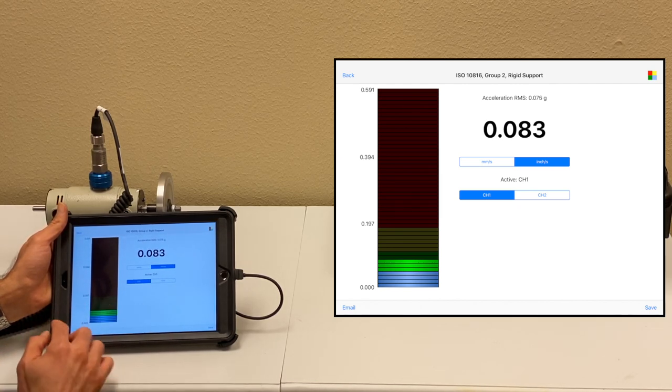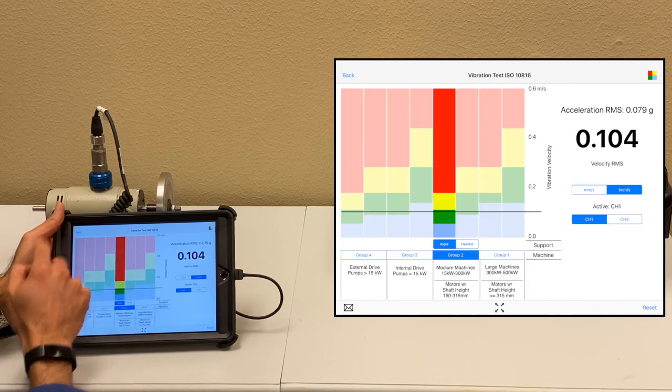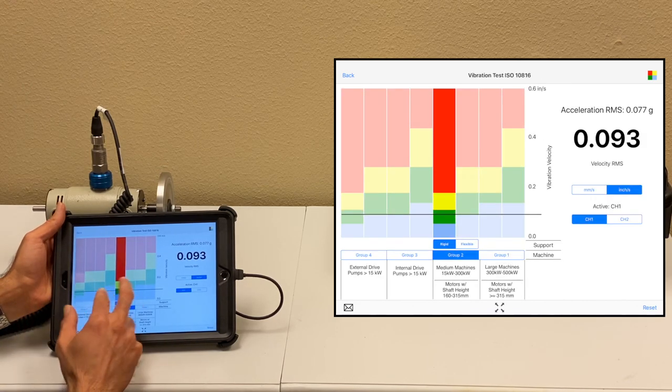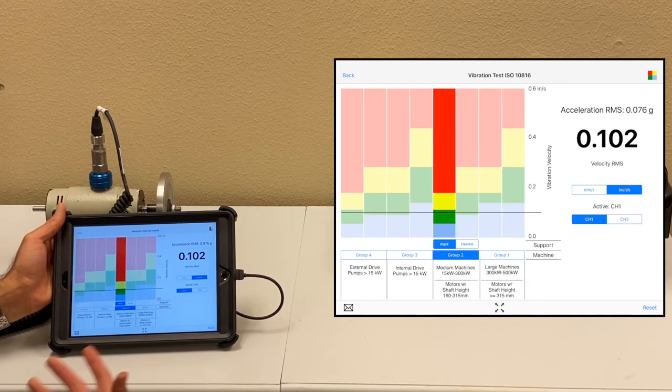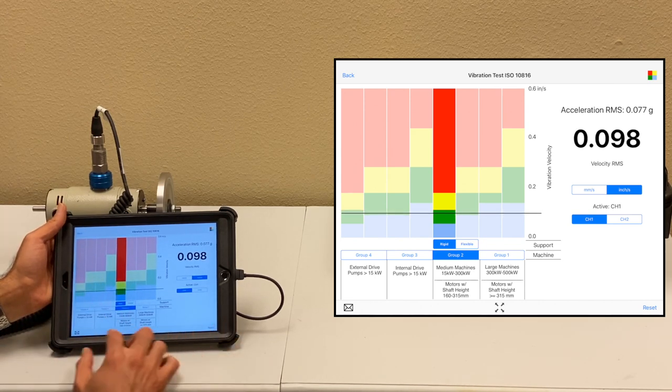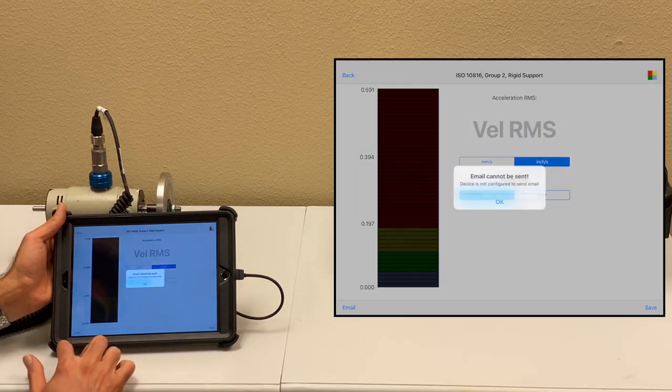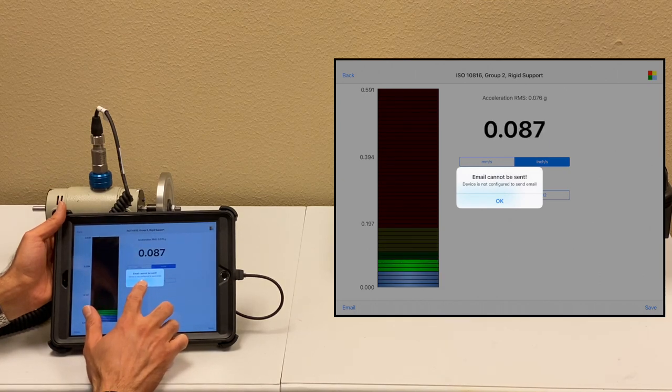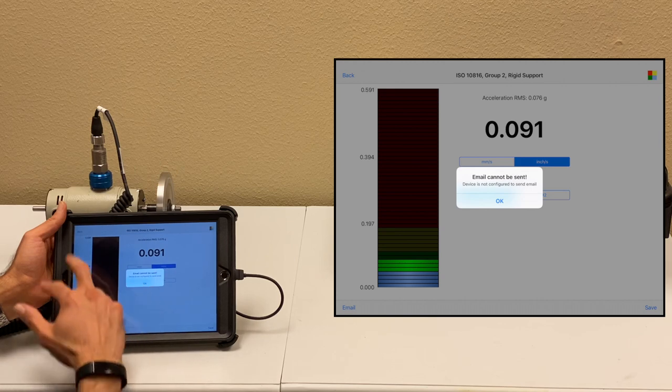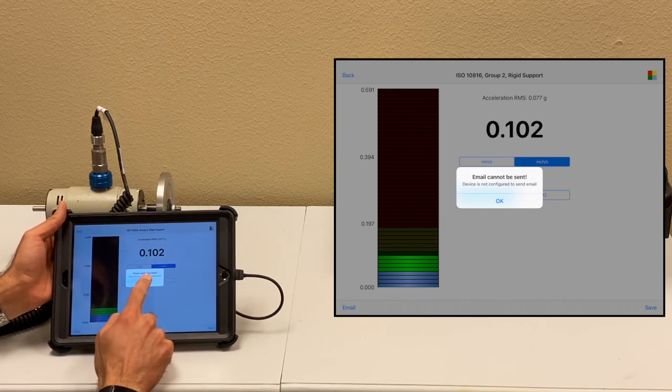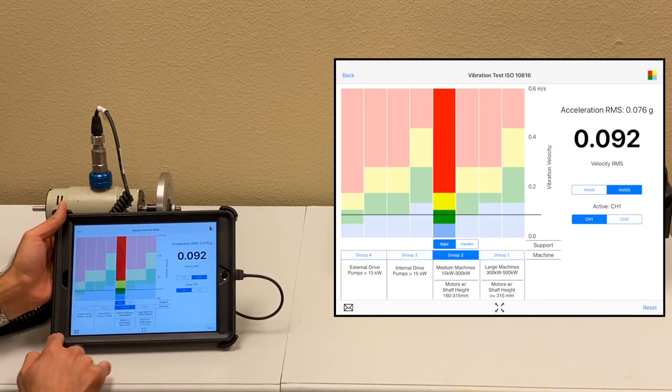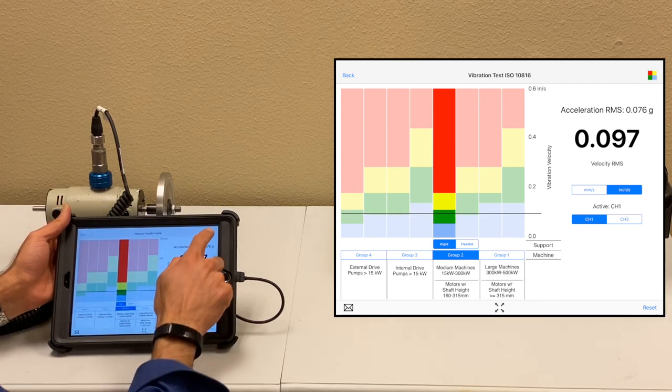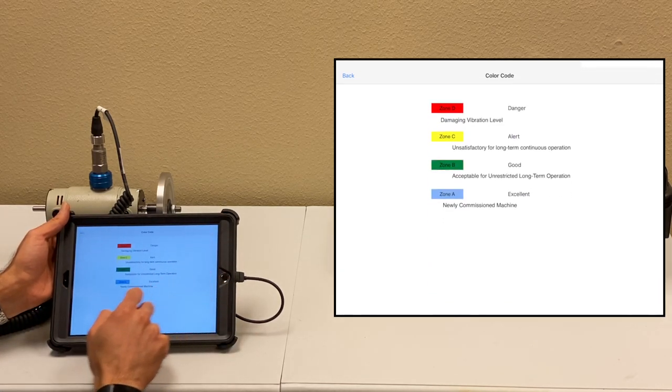As you can see, the machine vibration is good. It's not really high, but it's pretty close to the yellow region. We might have a little bit of imbalance here. At the end, you can generate an email by taking a screenshot and it's going to send an email. But since we haven't configured the email, it's not going to send now. Or you can just take a screenshot and save it to your album.